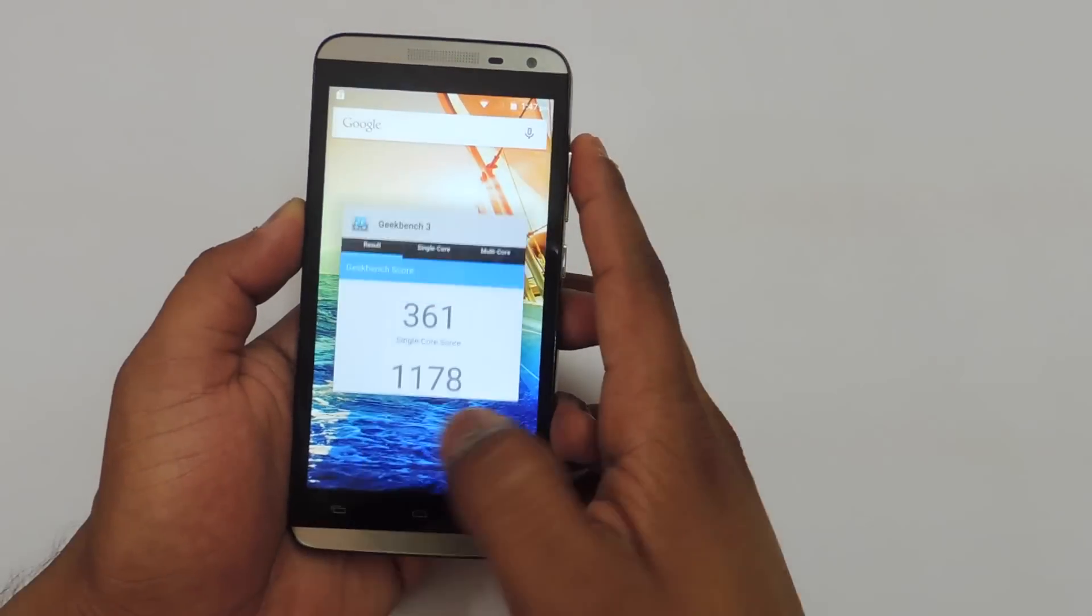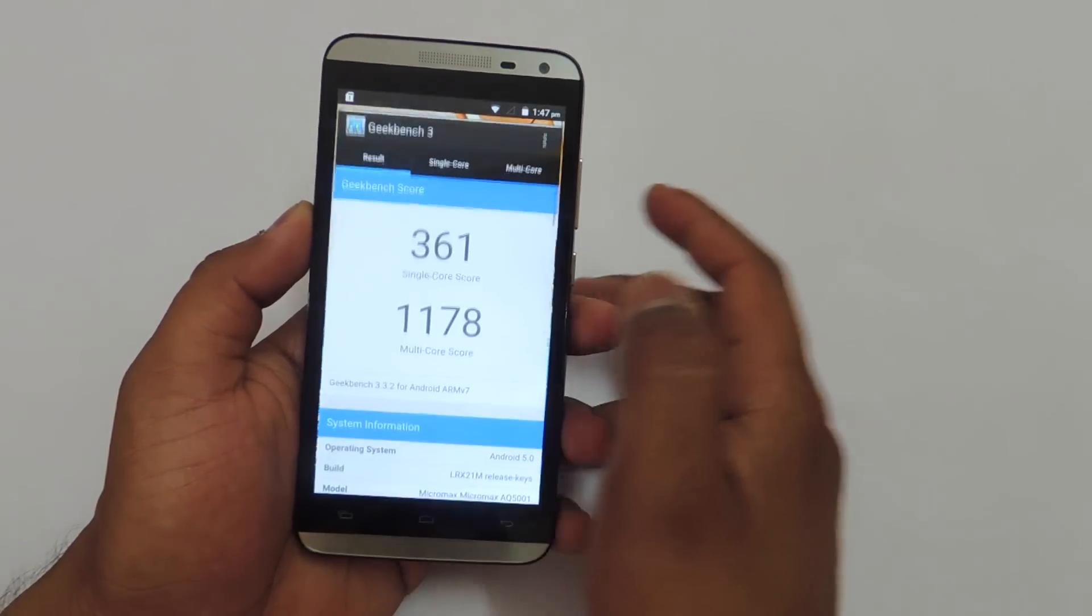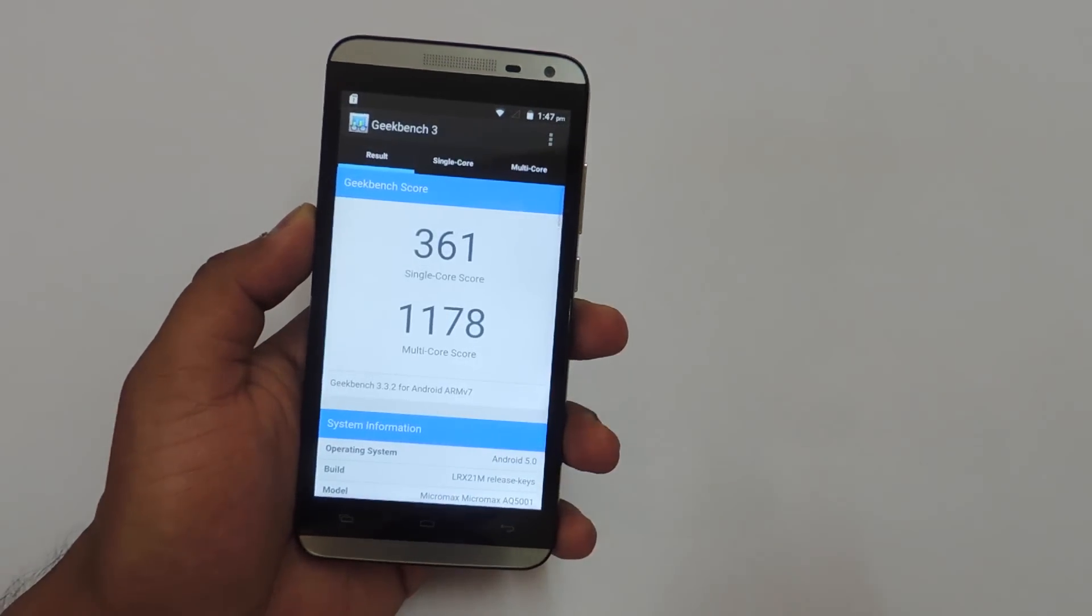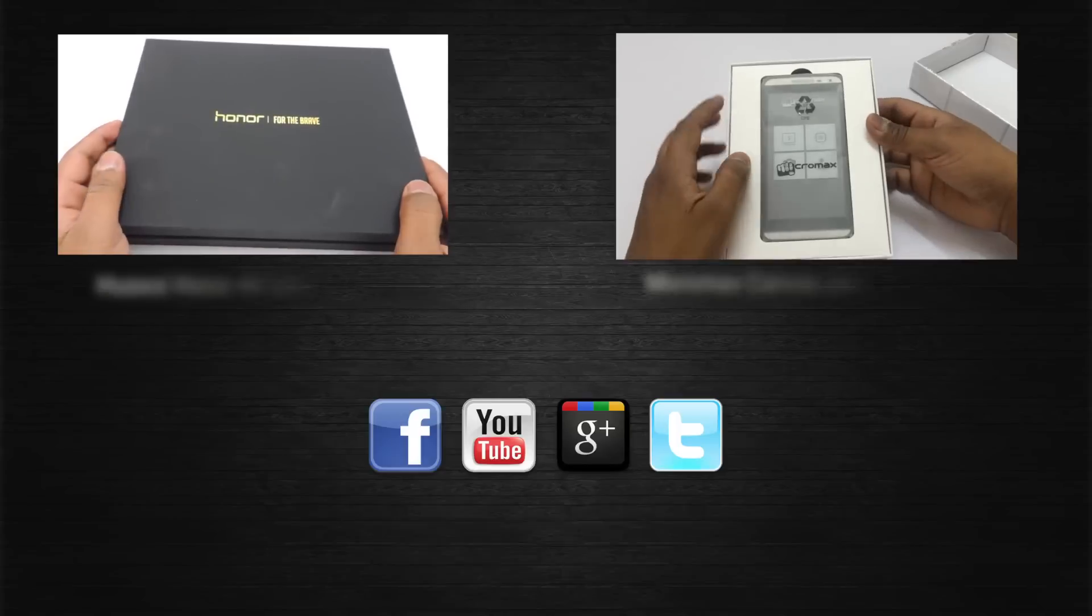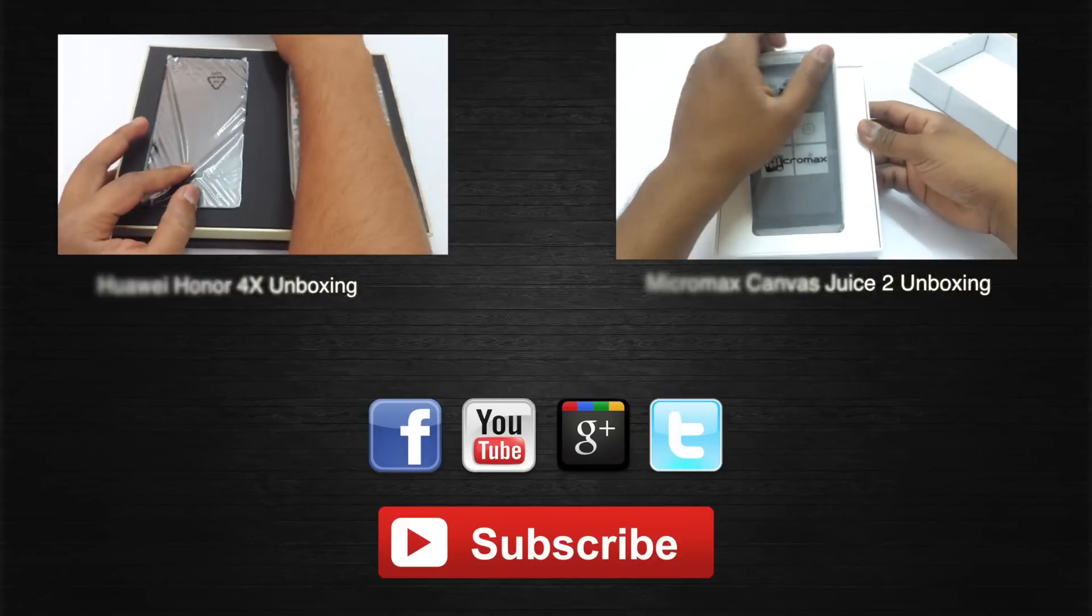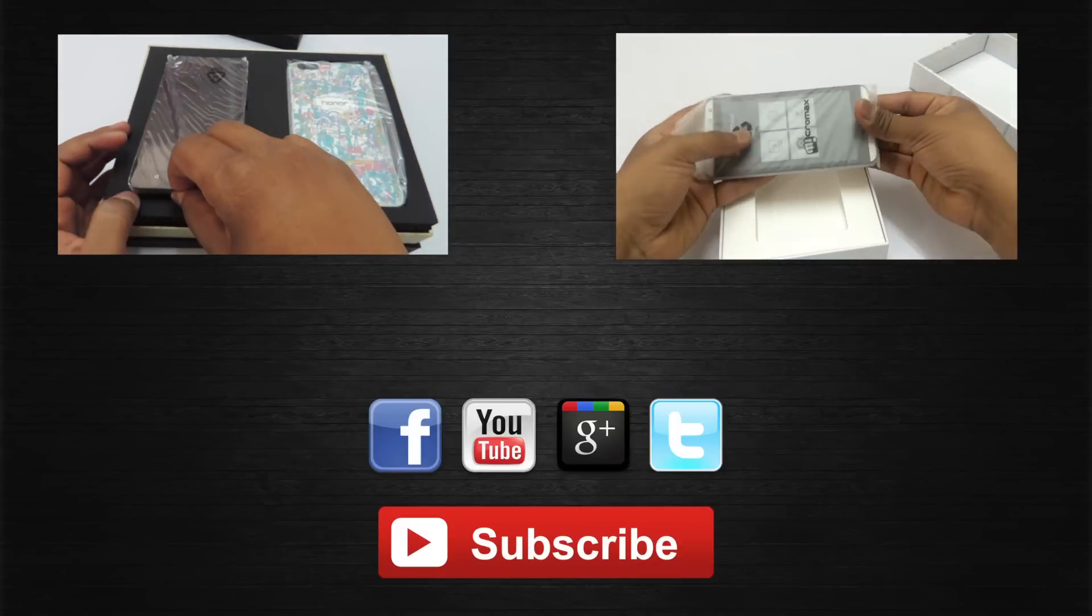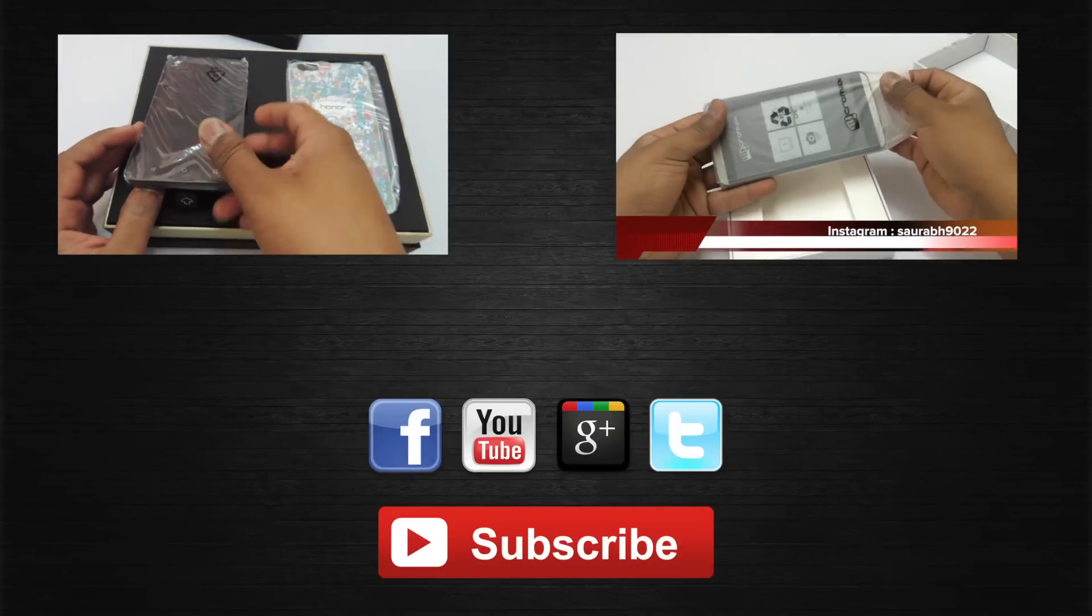That's about it guys, thank you for watching. Hit the subscribe button if you want to know more about this device because I'll be coming up with gaming, full review, and a dedicated camera review on this device.